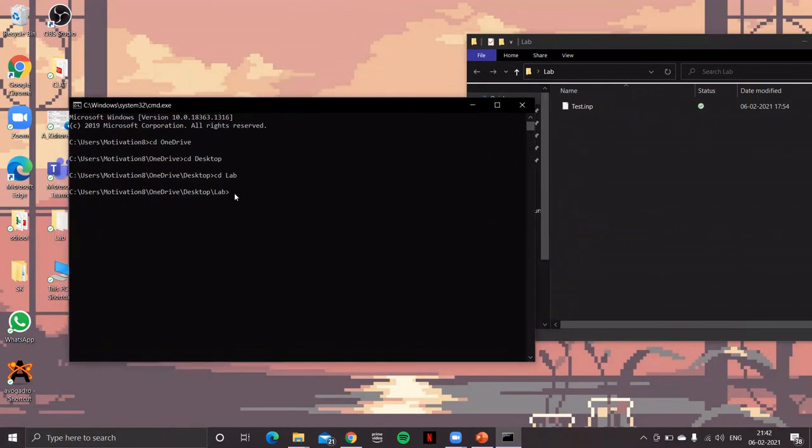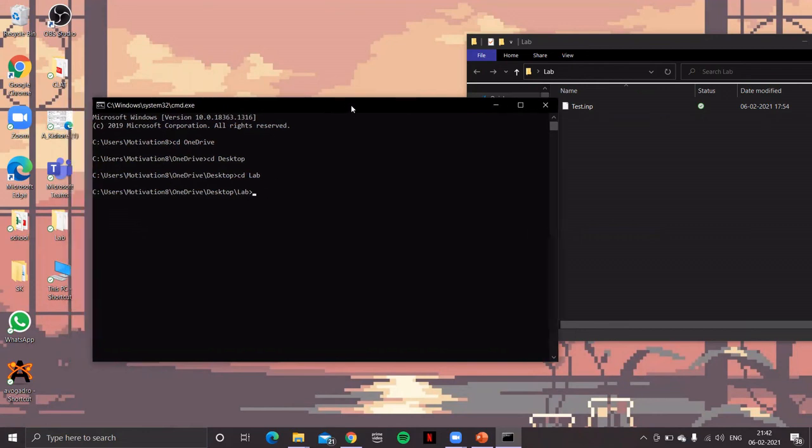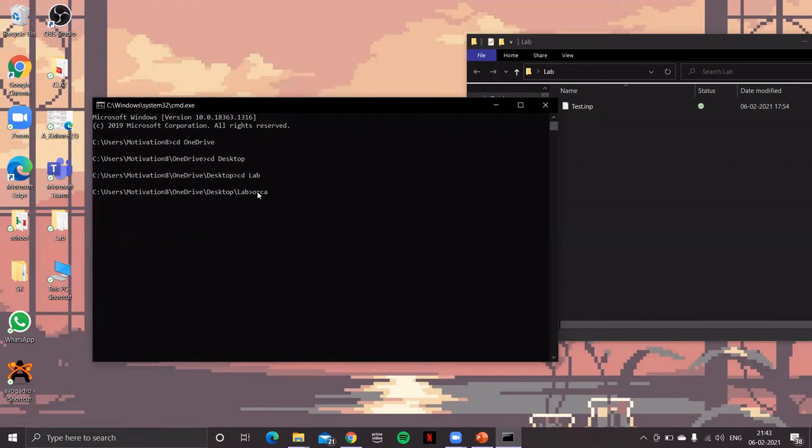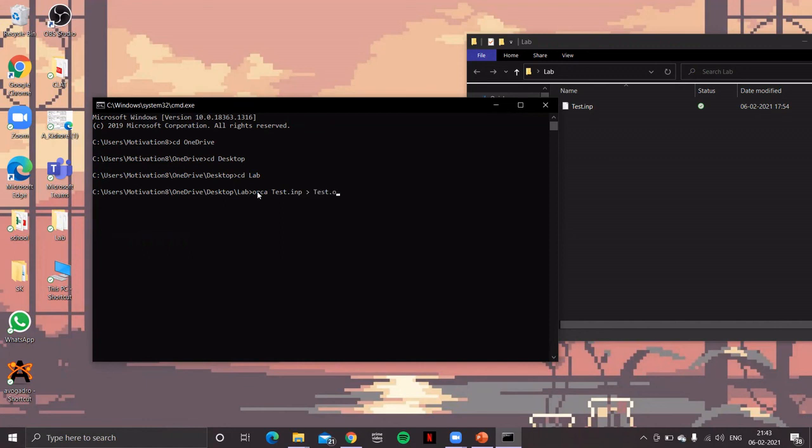And then to run the job, simply now, because already the ORCA folder is in the path, so I need to only write orca, space, and then the input file name, so that is test.inp, space, and then channel to output file, test.out.